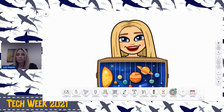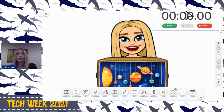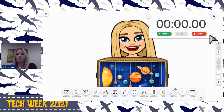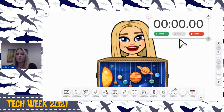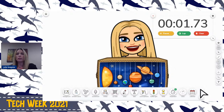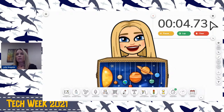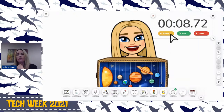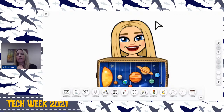Stopwatch — if you're doing any science experiments, this is something good you can use. You can start it, time your experiment, stop it, and if you want to change your color, you can do that too.